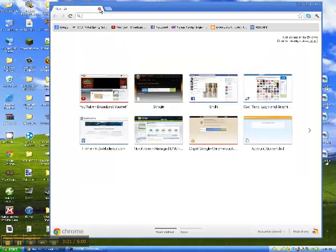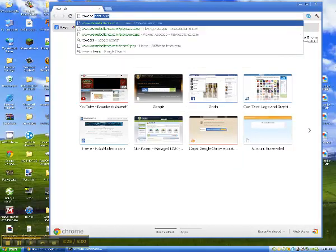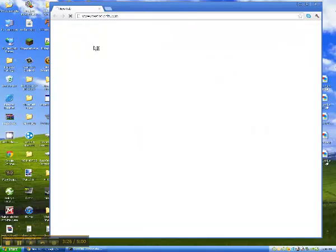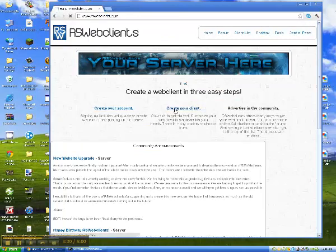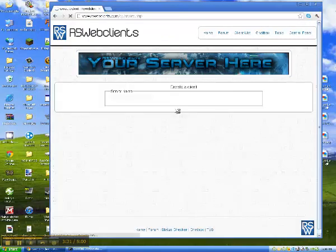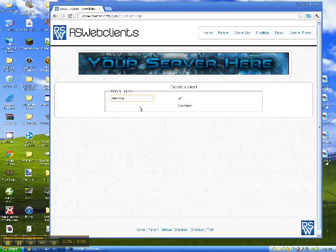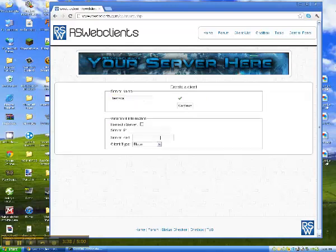And then after you do that, you are going to go into rswebclients.com, make an account, press create your client, server name, test scape, or test scape because that was already taken.